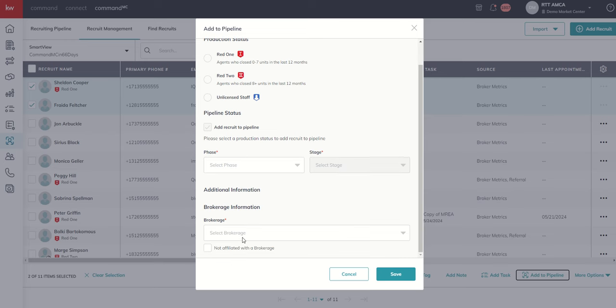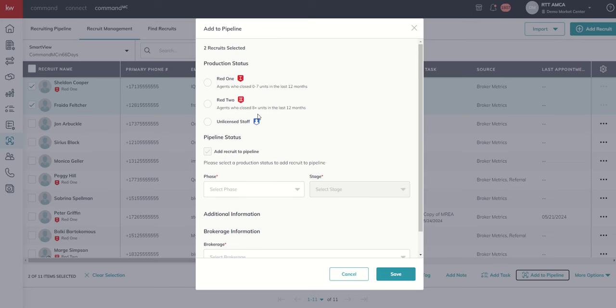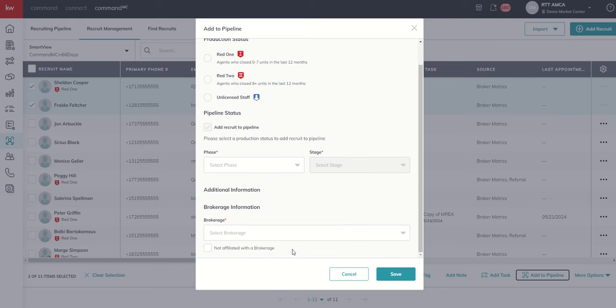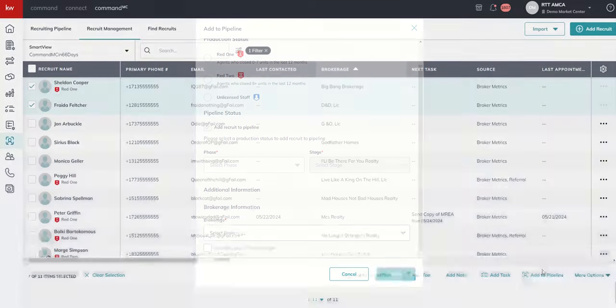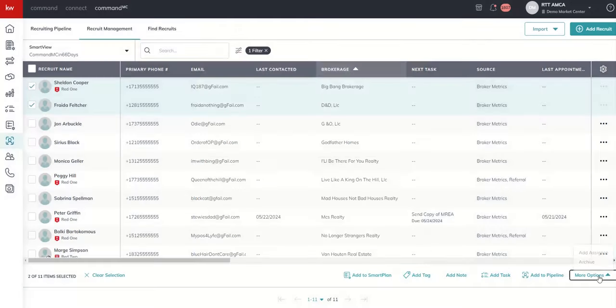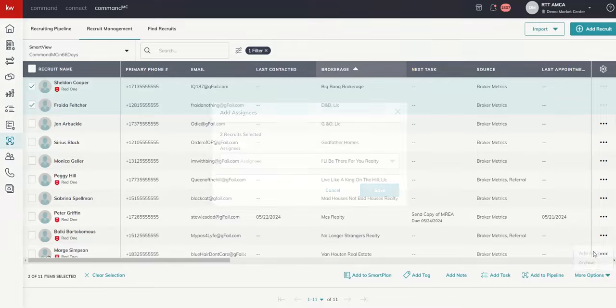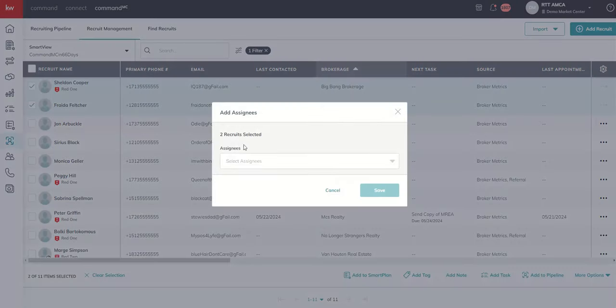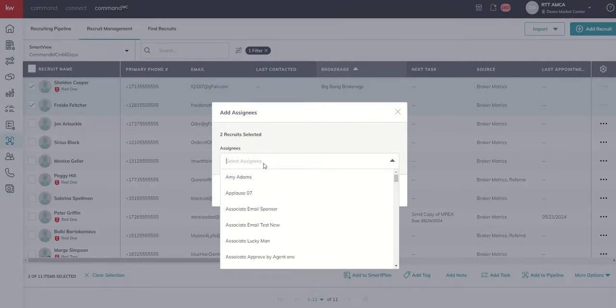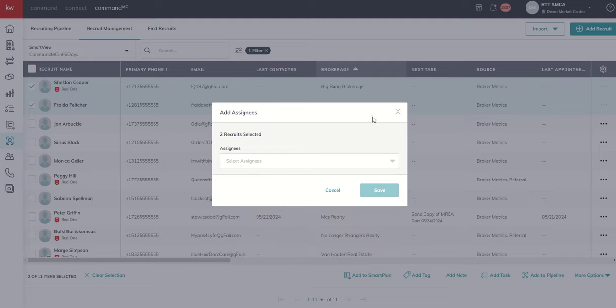Obviously, you're going to choose the same status for all of them as well. It might be the same brokerage. So you've got to be careful with bulk actions, especially in add to pipeline, because in addition to adding them to the pipeline, you have the ability to choose a production status and/or brokerage as well. And then finally, we showed it, but the add assignee, I could assign these recruits in bulk to somebody on my team.